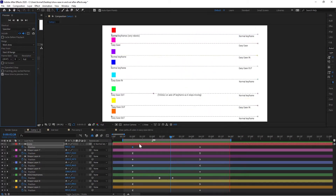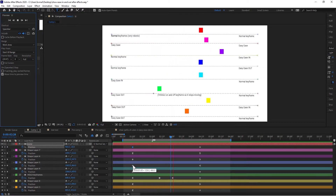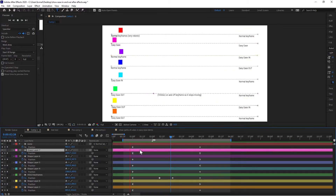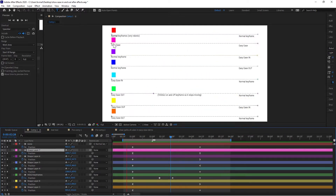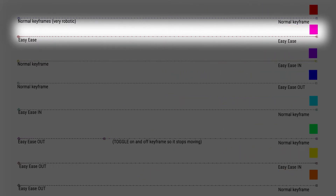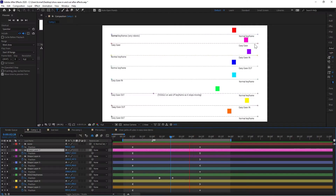Normal keyframes just look like little diamonds. These are Easy Ease keyframes that look like hourglass shapes. I've tried to show you all the different ways keyframes work. This one is very robotic. The second layer has an Easy Ease, so you can see the dots — these represent every frame. You can see it's moving very slowly as it progresses through these little dots, which are the frames. Then it gets to a kind of normal pace, and as it eases to a close, there are more and more dots.